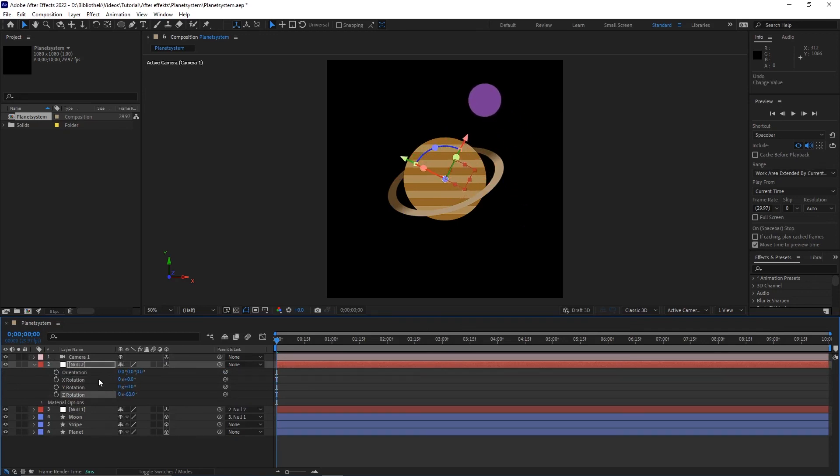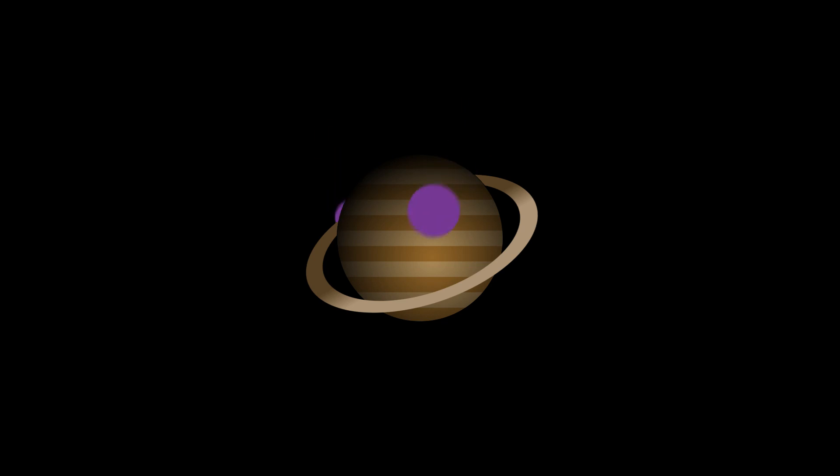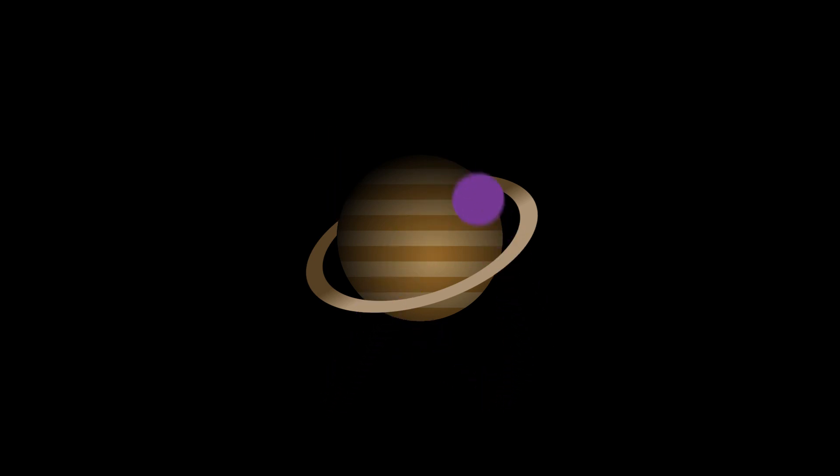To make it more realistic activate a motion blur on the moon layer. And yeah, I hope you enjoyed this video and we see us in the next. Bye!